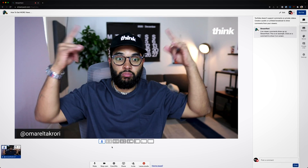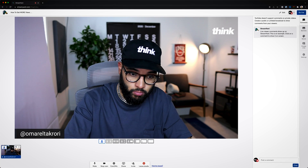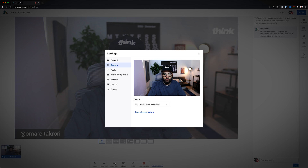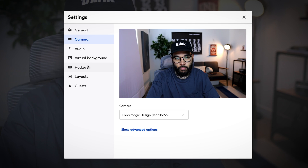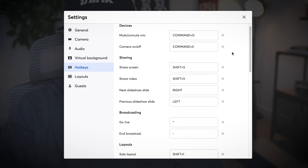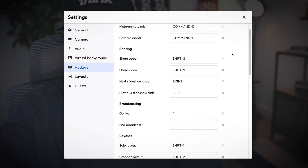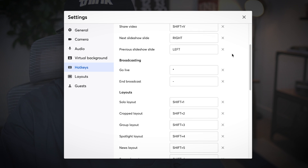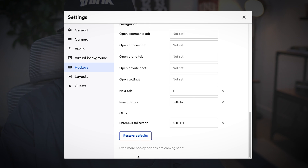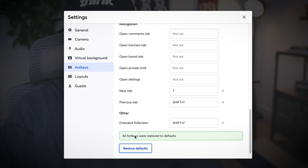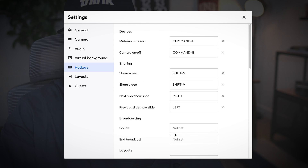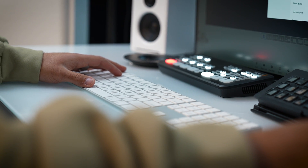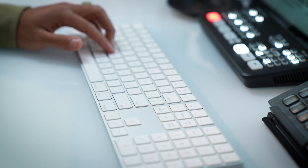The first thing you're going to want to do is log into StreamYard and open it up. Select the gear icon at the bottom of the screen. Upon pressing the gear icon, you can see on the left side that you have the option of hotkeys. When you click on that, you can see all the various things you can customize with your current keyboard, which is super cool. If you've never seen this before, there's going to be a default setting, but you can totally 100% customize them however you'd like.